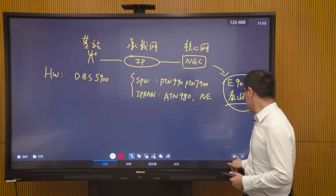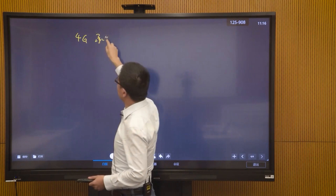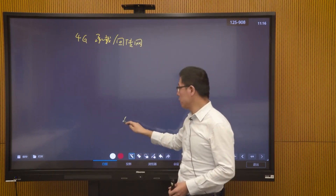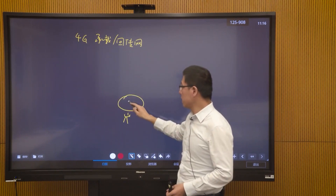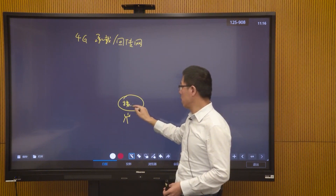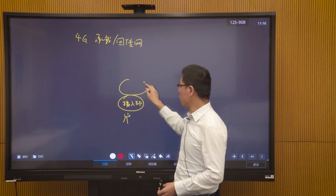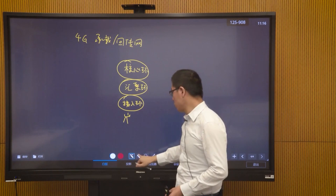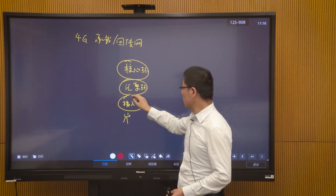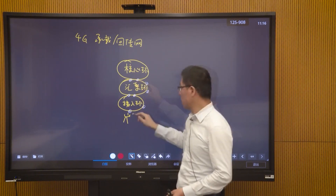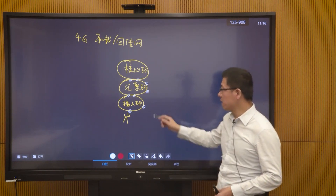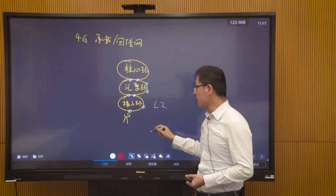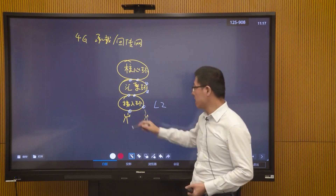In the 4G era, the backhaul network did not reach the edge. When accessing the ring in 4G, we often used Layer 2 — there was no Layer 3 function. So if you wanted to achieve inter-station interconnection, data had to go up to Layer 3, because the access ring only had Layer 2 functions. This made the path roundabout, especially in low-latency scenarios where transmission delay was too long.